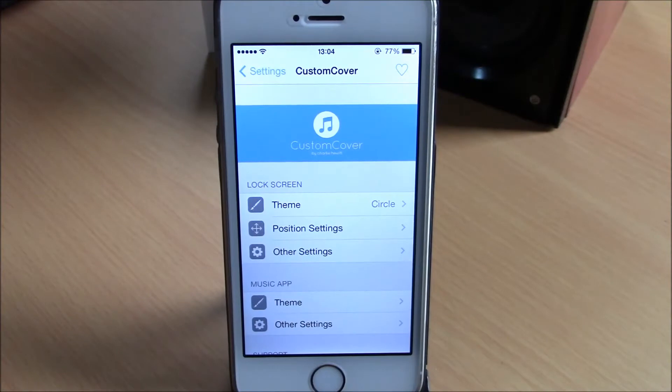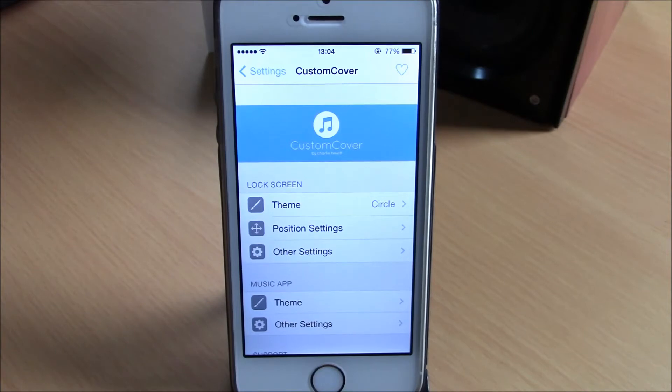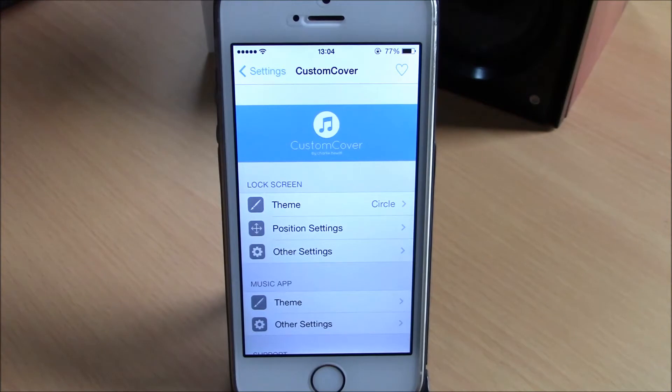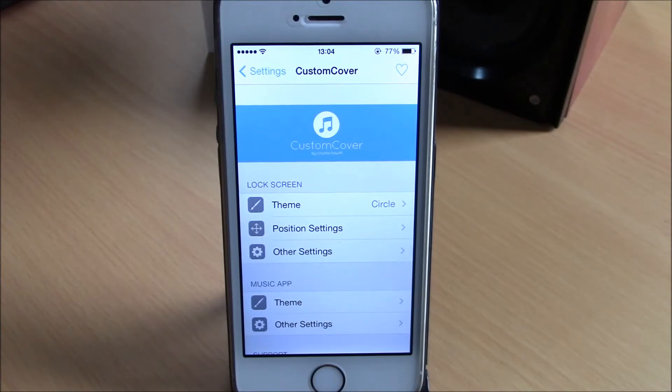What is up guys, this is iReviews. In this video we're gonna show you CustomCover. This tweak will allow you to change the shape of the music covers on your lock screen. As you know, all the music covers are just a simple square, but this tweak will allow you to change it into different shapes.